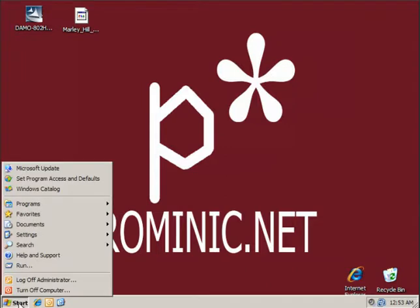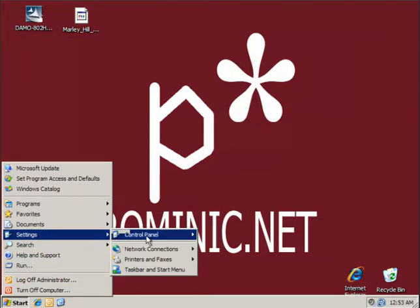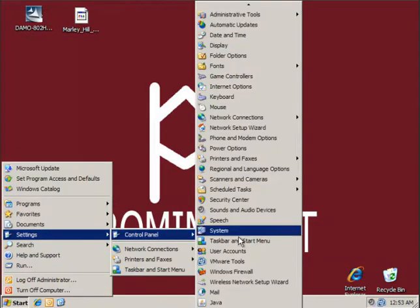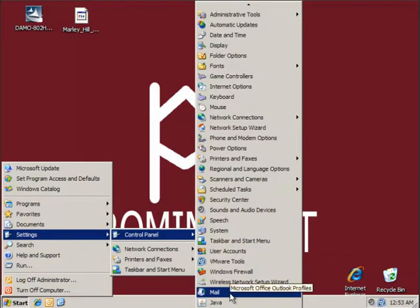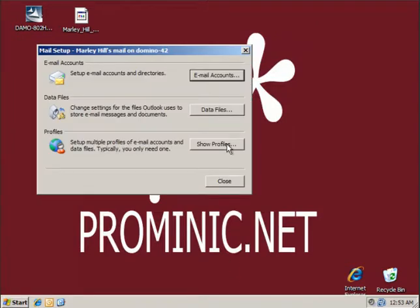Go to Start, Settings, Control Panel, and then Mail, and click on the Show Profiles button.